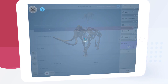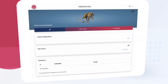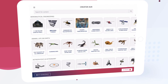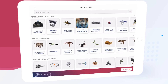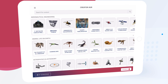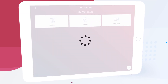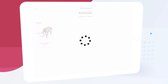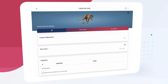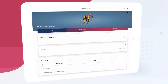This returns us to our completed lesson page. We can access the lessons we've previously created by tapping My Workspace and then Authored. Here we see our woolly mammoth lesson and we can re-edit it at any time by tapping on the pencil icon.